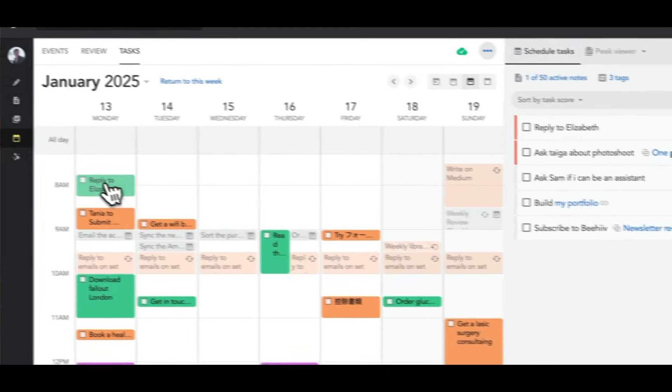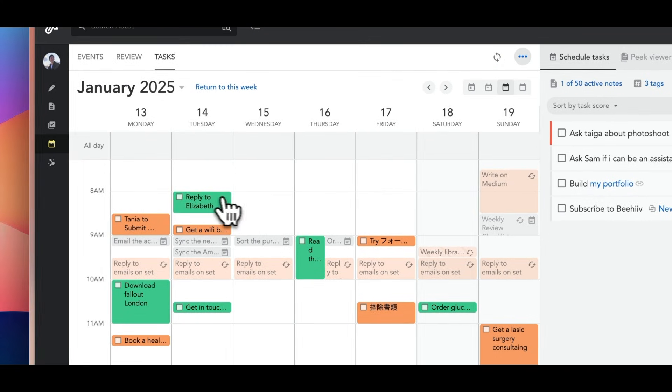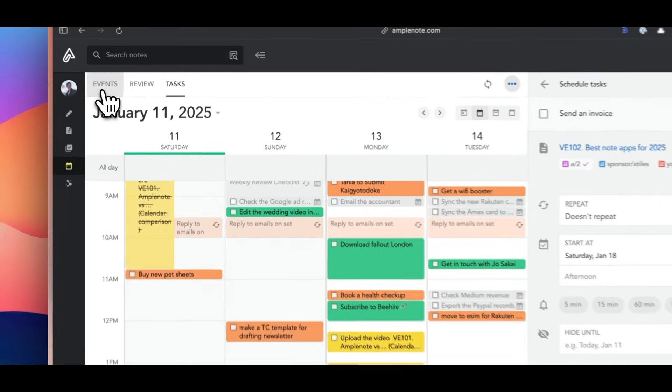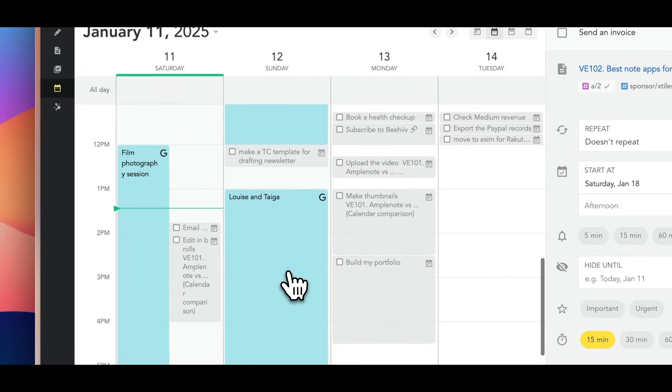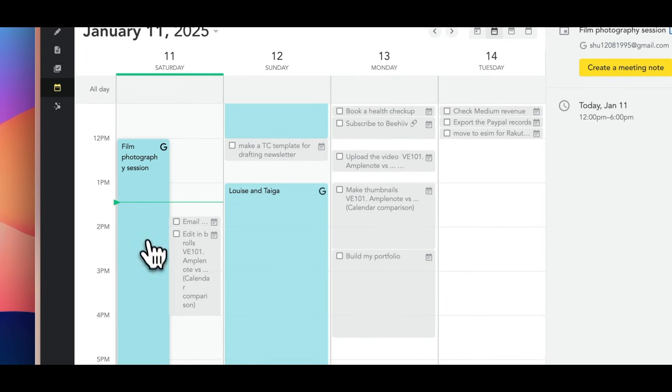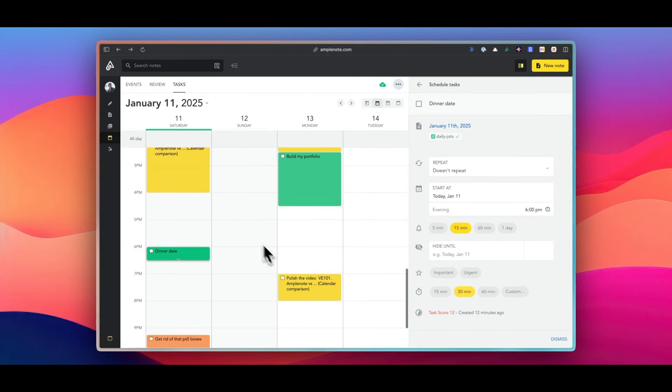Now once you have your to-do list ready, you can use the calendar mode to create a schedule. I have my Amplenote connected to my Google Calendar, so I can see meetings and events along with my to-dos. I really like that they are color-coded too.